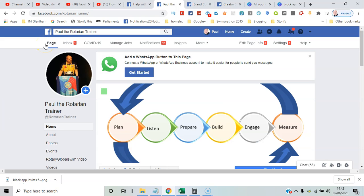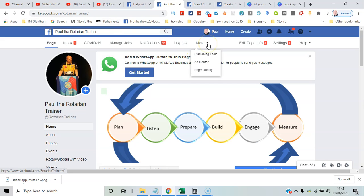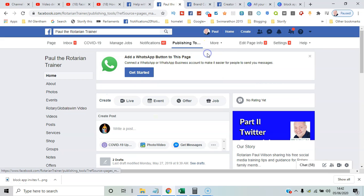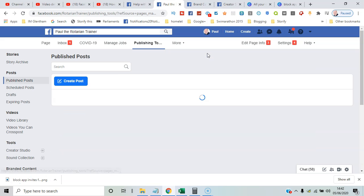I'm here on the home page of Rotarian Trainer, and what I want to do is go to the Publishing Tools. I'll click here under More and bring up Publishing Tools.